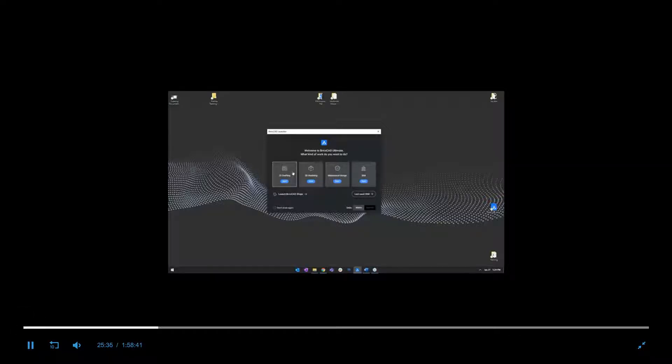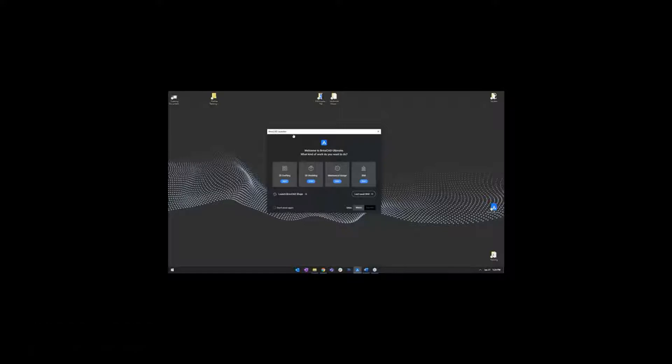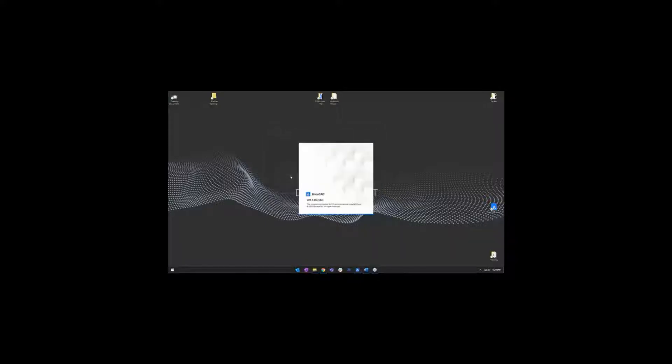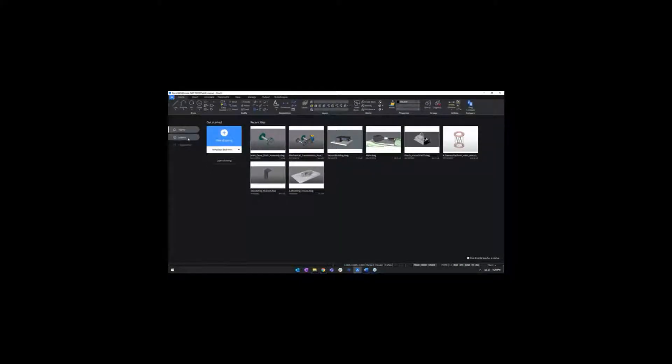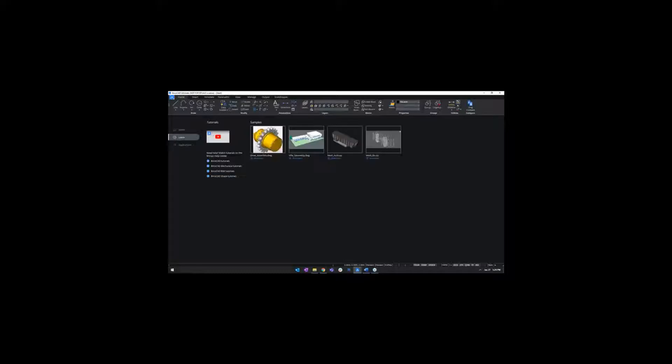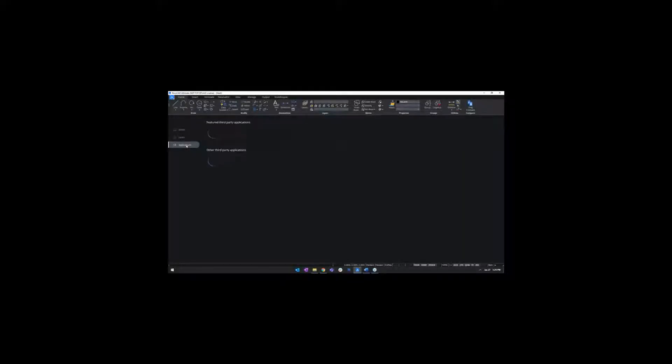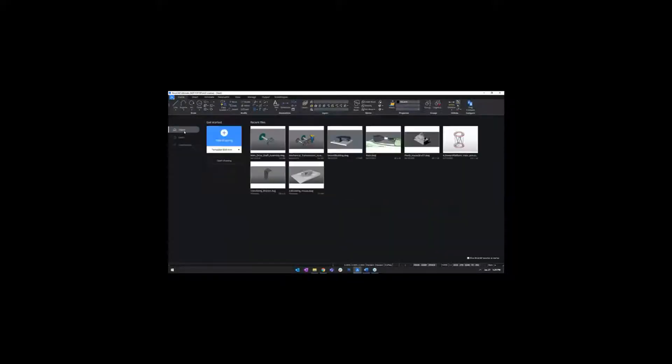You'll have access to the 2D drafting workspace. If you have a Pro license, you'll have access to the 2D drafting and 3D modeling workspace and so on. When starting BricsCAD and opening the drafting workspace, you will see the Get Started dialog or window with some tutorials, sample files, and applications. Let me just start with opening a new drawing.